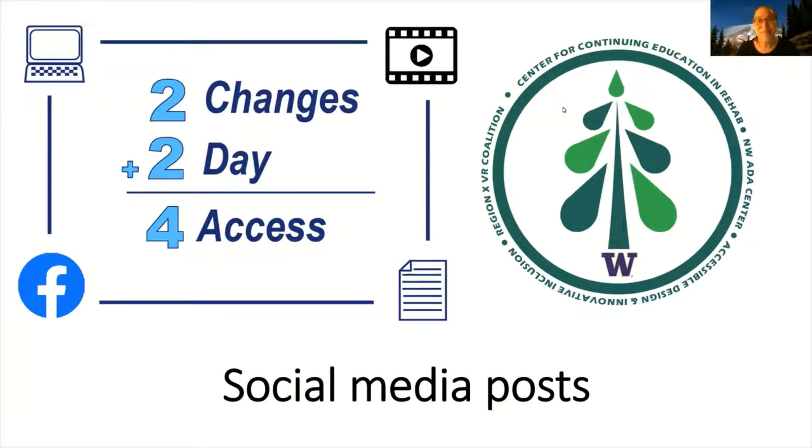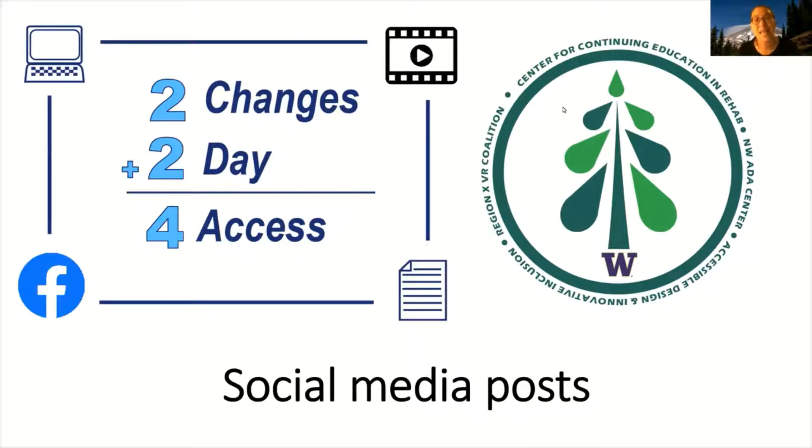Hi everyone! In this video I'm going to show two changes that anyone who writes social media posts can make starting today so that their posts are more accessible to people with disabilities.